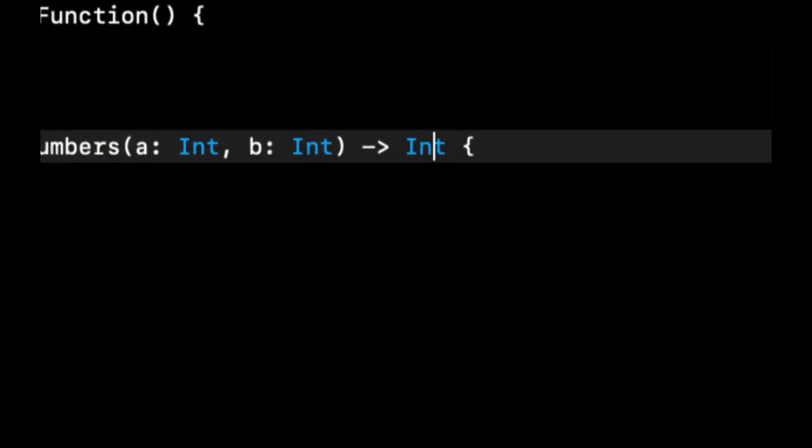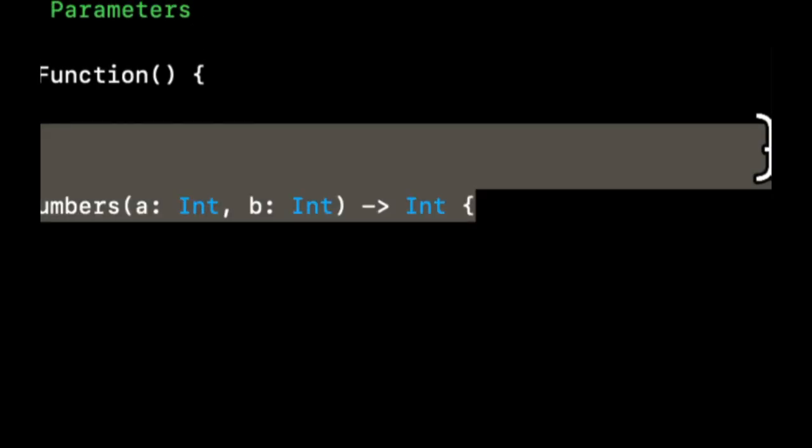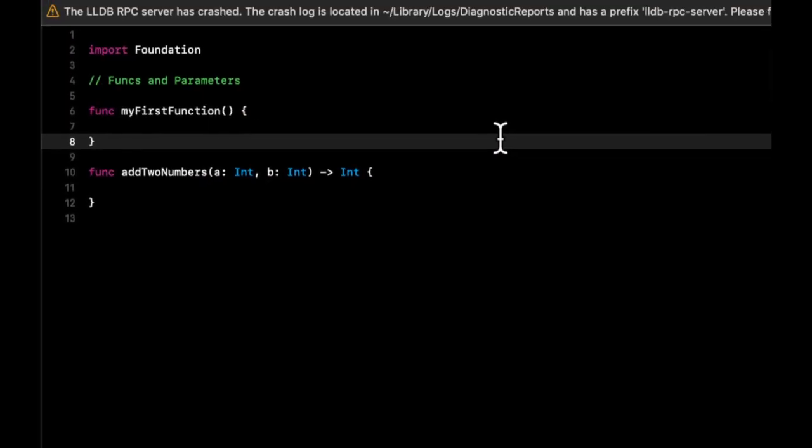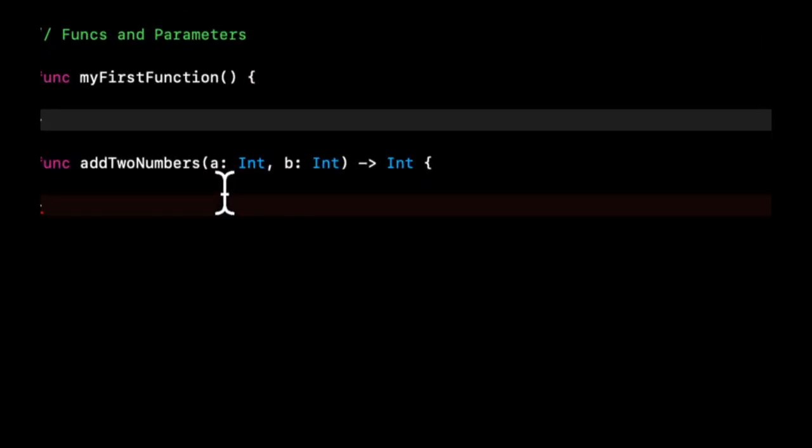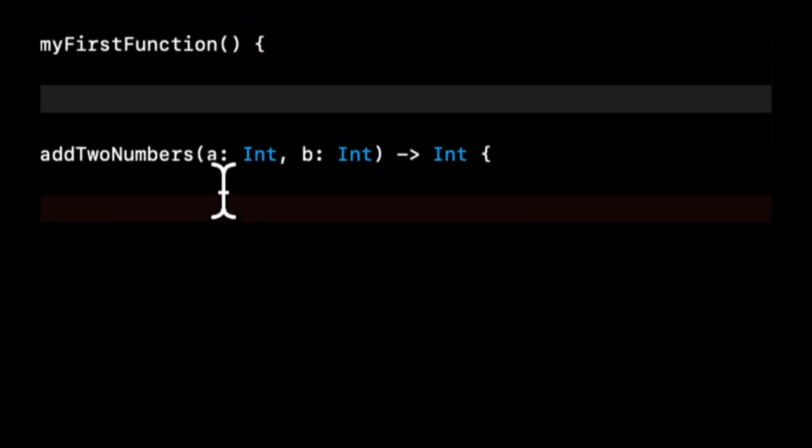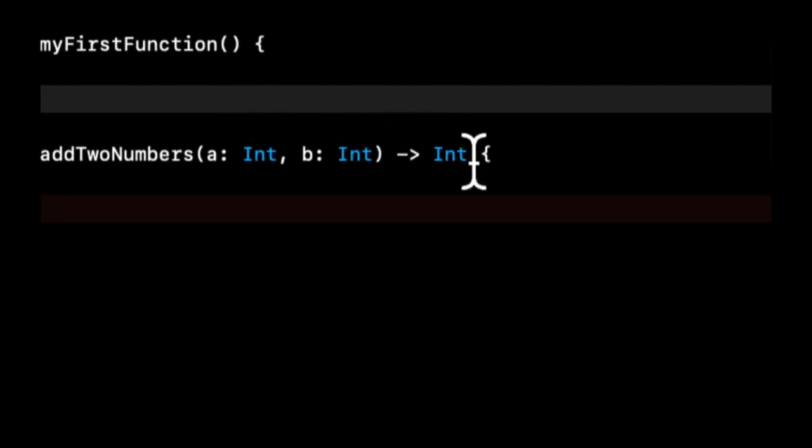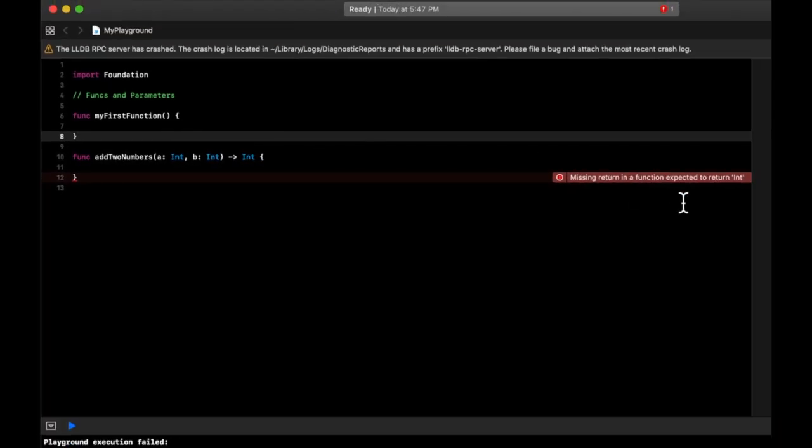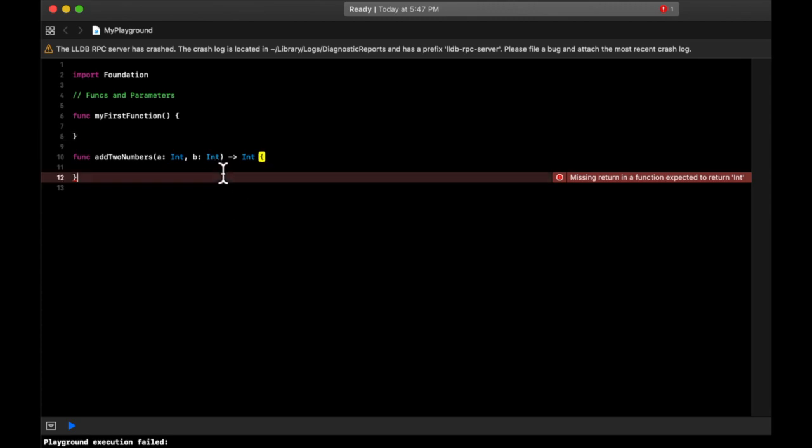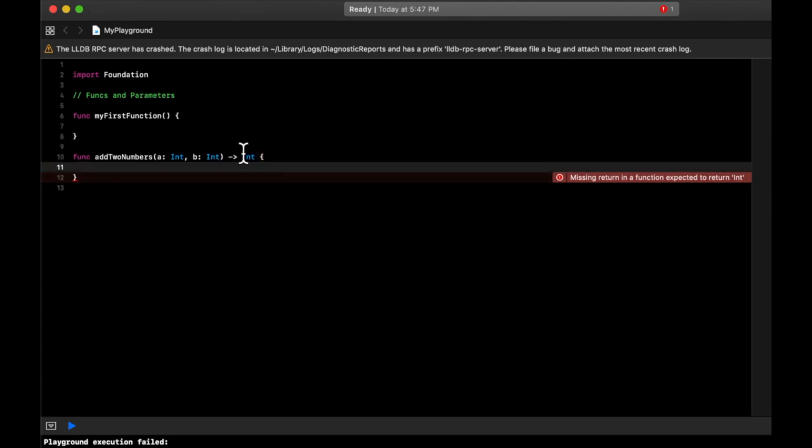Which will be an Int in this case. So this is a function that takes in two parameters of type Int and Int, and returns an Int. And this is complaining right now because we're not returning anything in here, but in the function signature, we have said this function should be returning an Int.